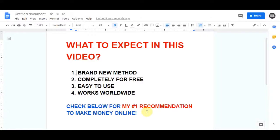Hello fellow entrepreneurs, today I have a very exciting new method for you for making money with Clickbank. This is a brand new method, it's completely free and it's worldwide available, so pay close attention to how you can do this.